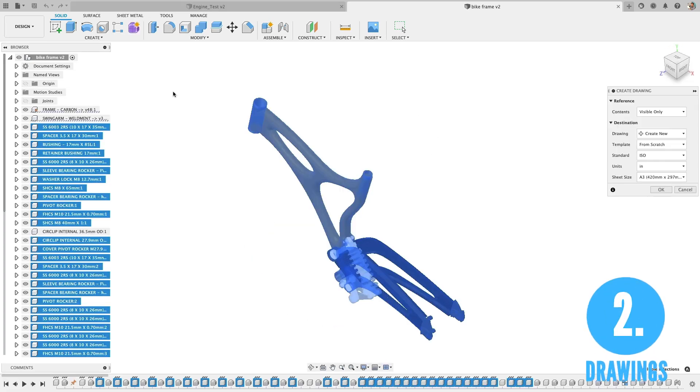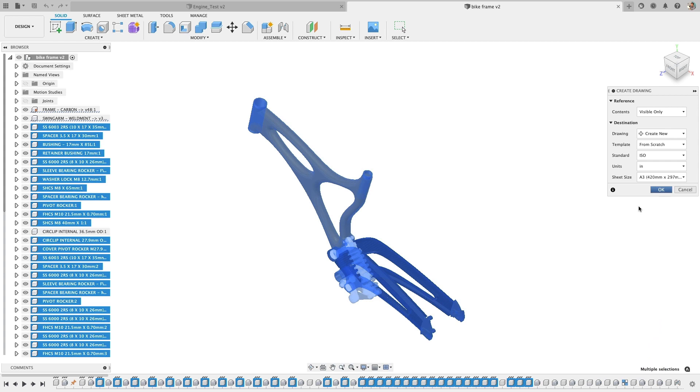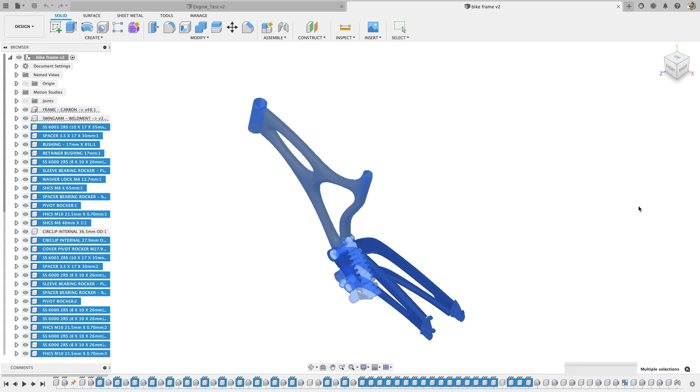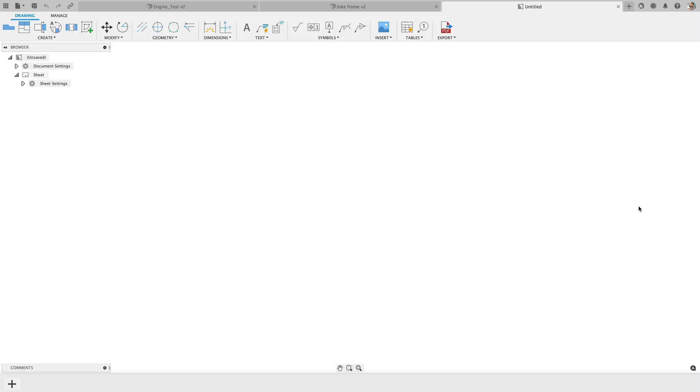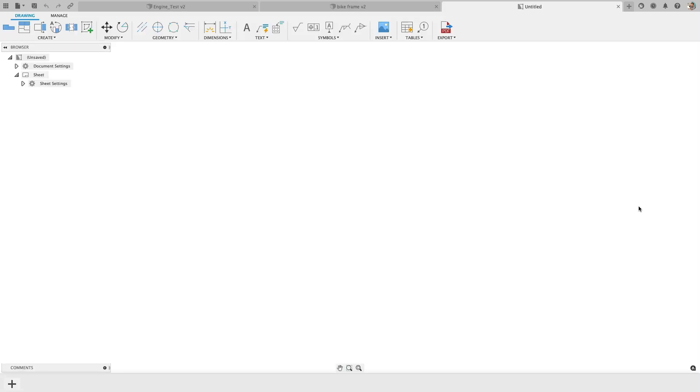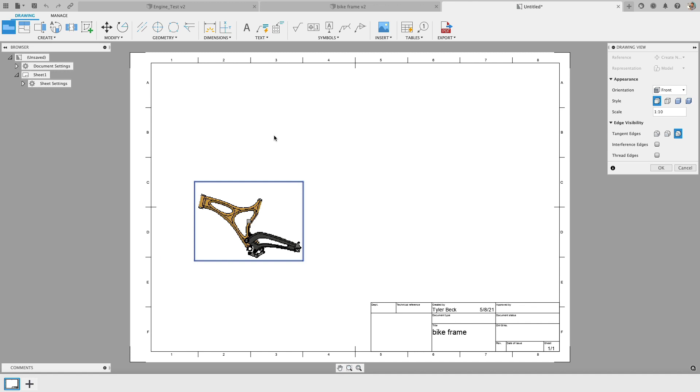So creating drawings from an assembly can be pretty process intensive. Again, you're effectively opening and using that assembly data and then bringing that into a drawing. This is where I saw a distinction from the Dell Precision Laptop to the older MacBook.